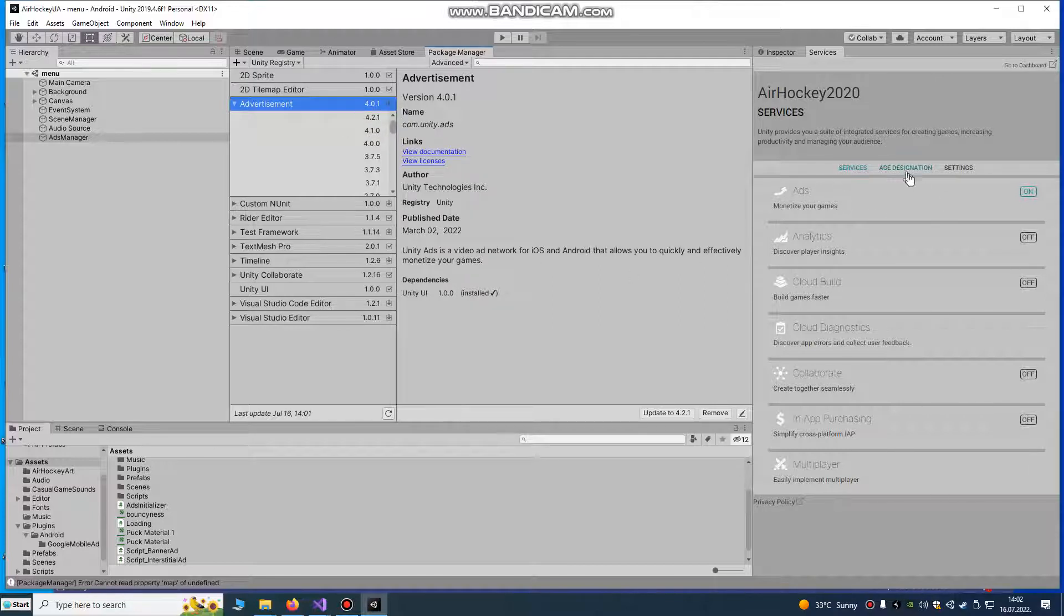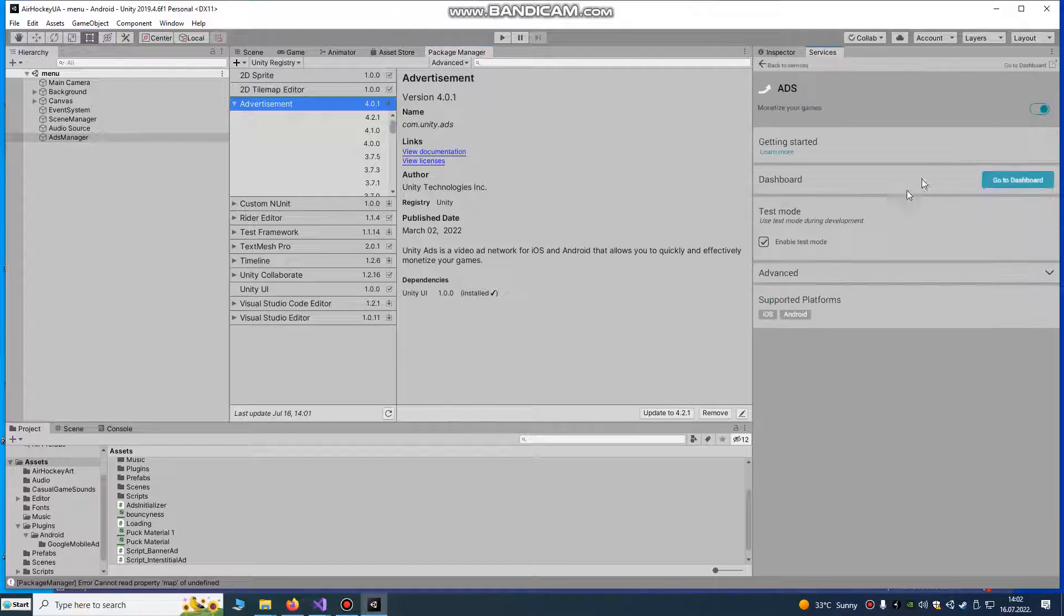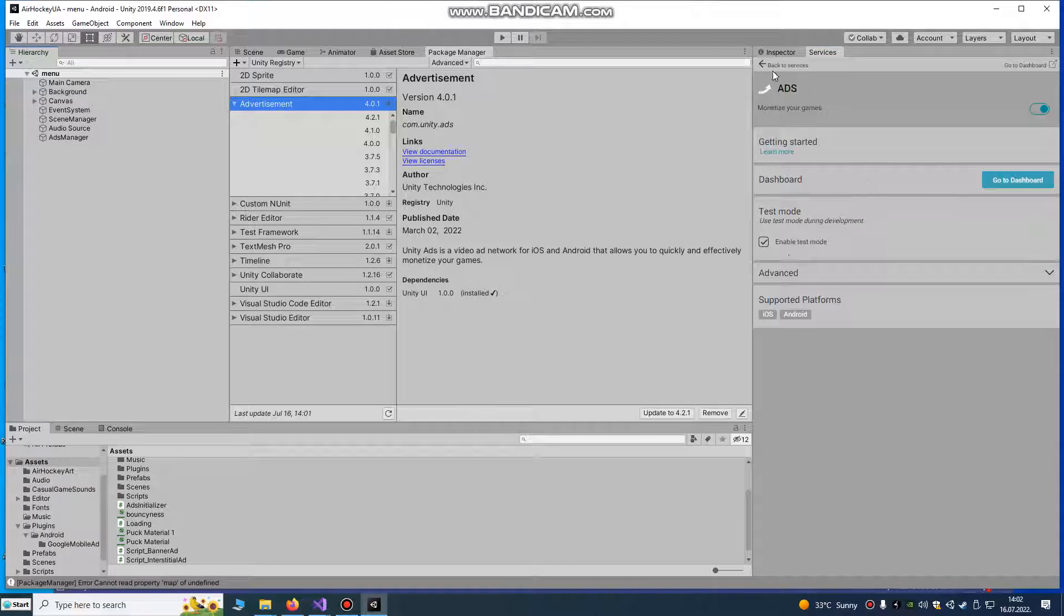Go to ads, enable it to on, enable test mode and import your ads.